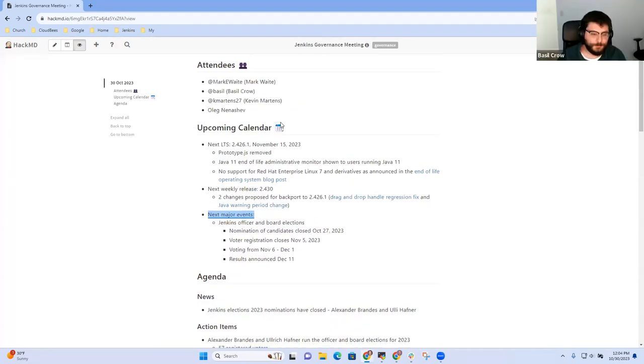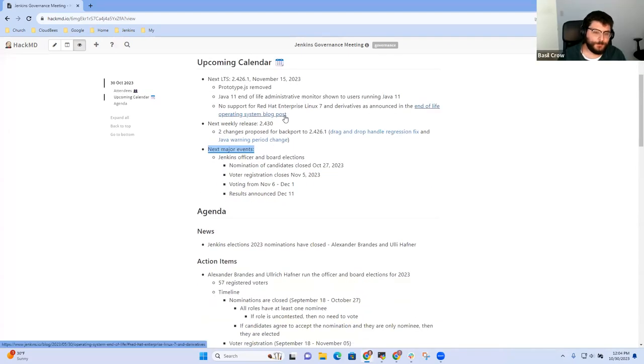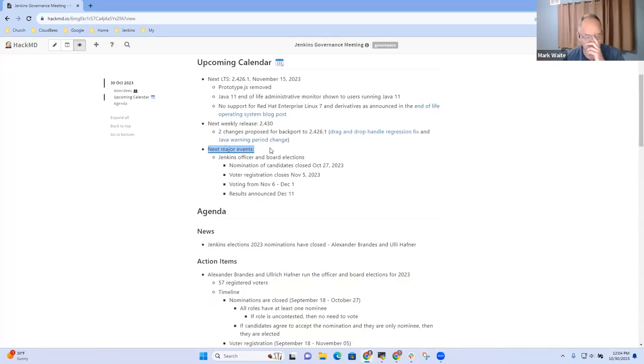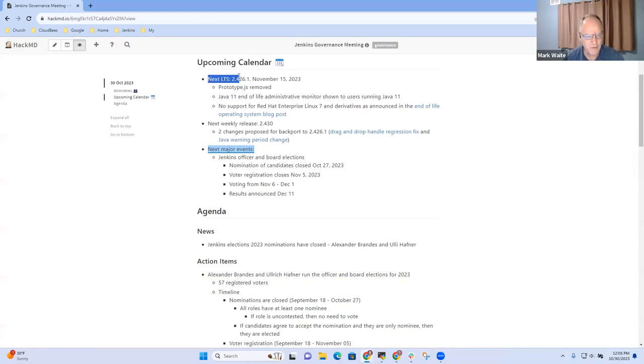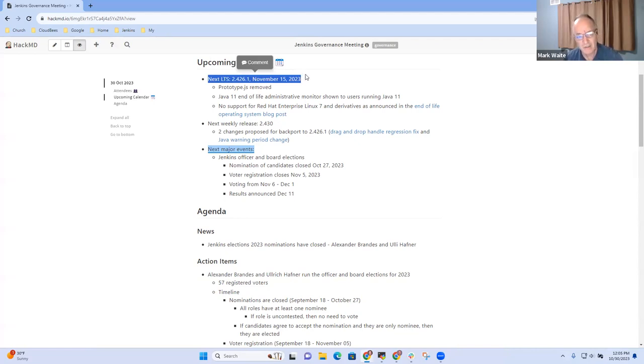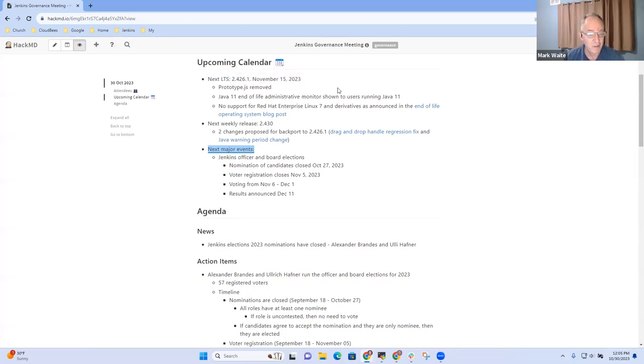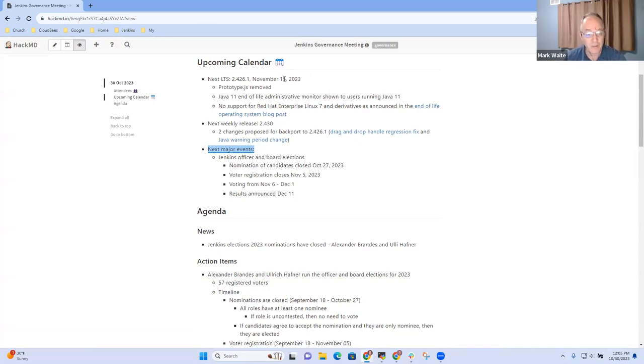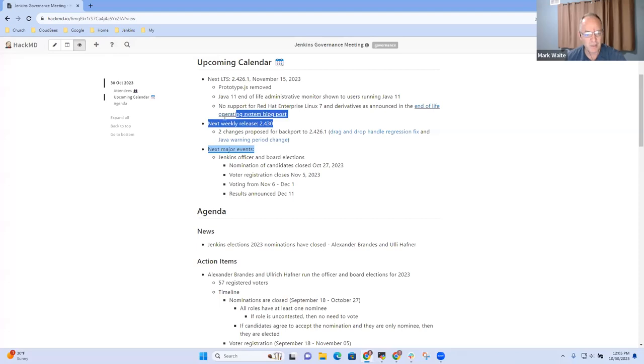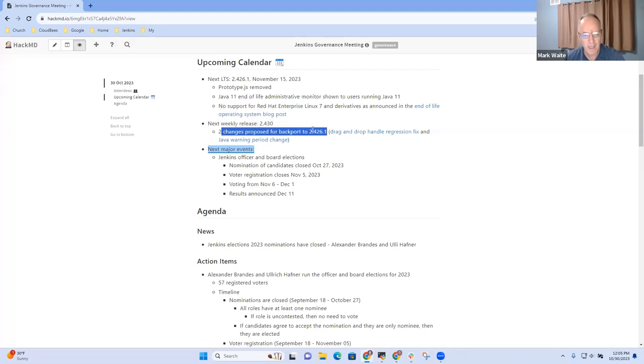Yeah, this looks good. All right. So in terms of upcoming calendar, a little bit more than two weeks from now, we'll have a new LTS 2.426.1 without PrototypeJS, without support for Red Hat Enterprise Linux 7, and with showing an end-of-life admin monitor for Java 11 users getting ready for one year from now when Java 11 will end support in the Jenkins project.